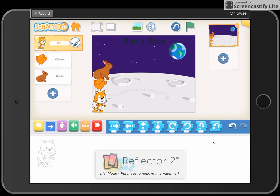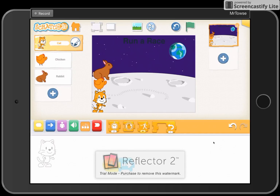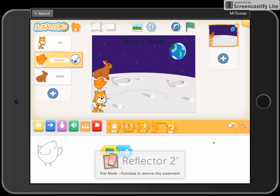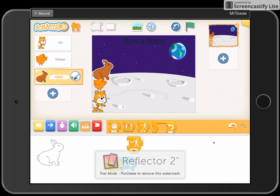Looking at that, we now have a start of a race set up. However, we need to program the winner. To do that, we introduce a new button — one we've not yet used in these tutorials. It's the motion speed block, the third orange block. I want the green flag to be pressed, I want the speed to be set, and I'm going to send it forward. I'll add the speed block for the chicken and the speed block for the rabbit.